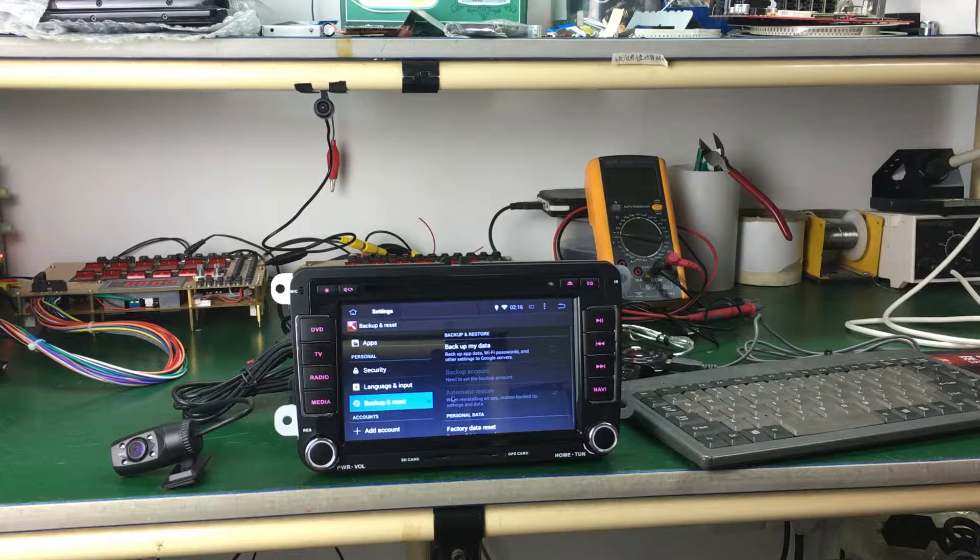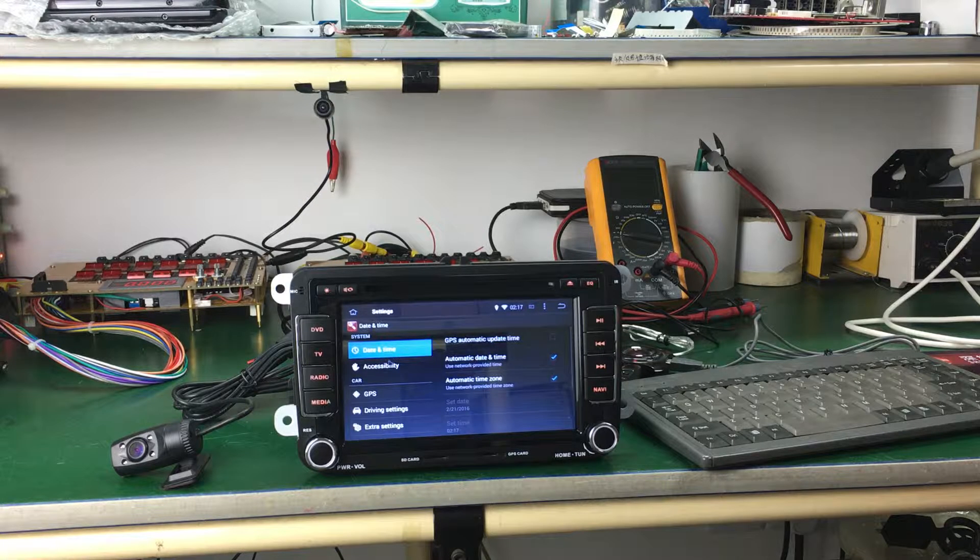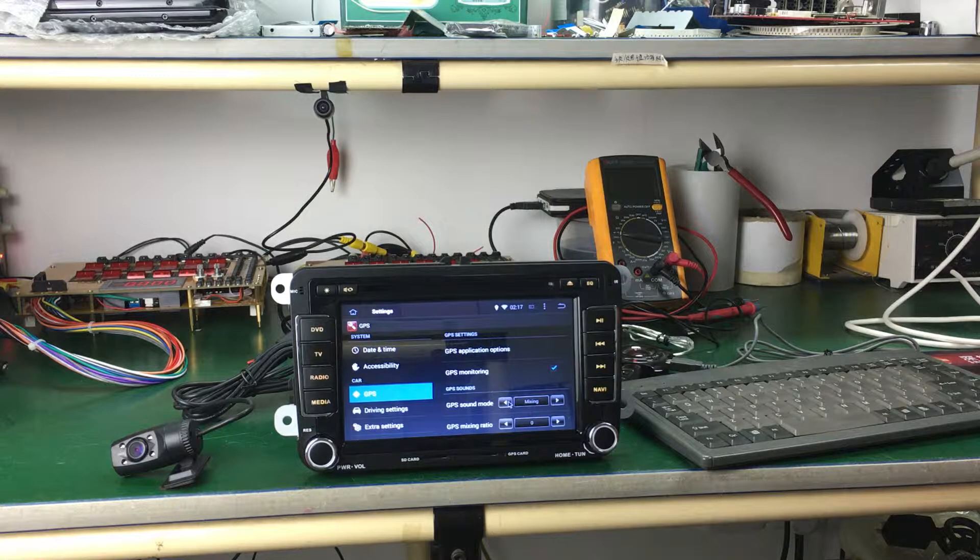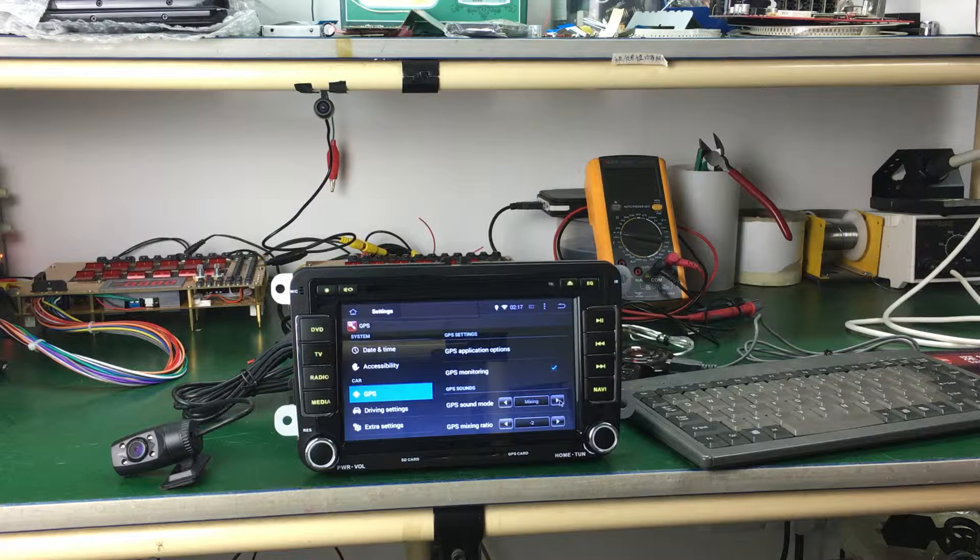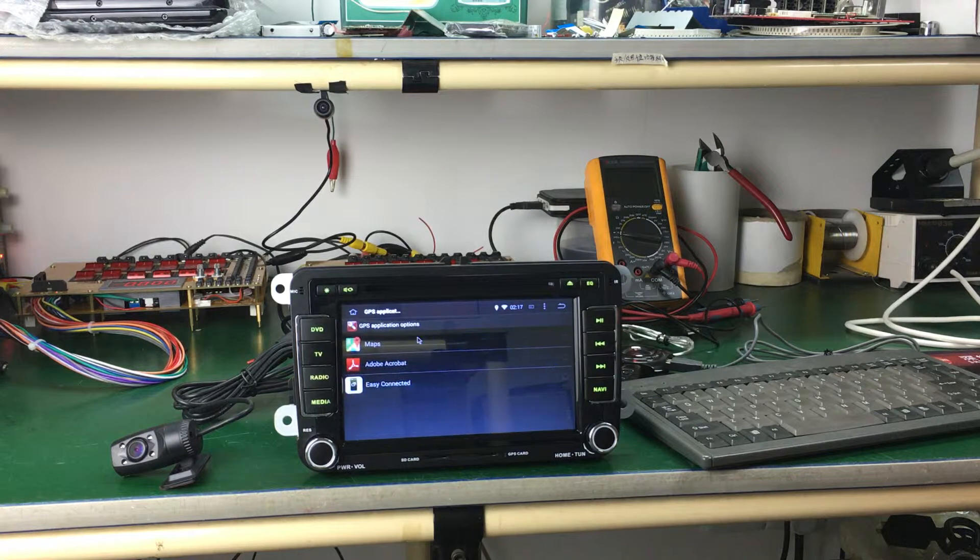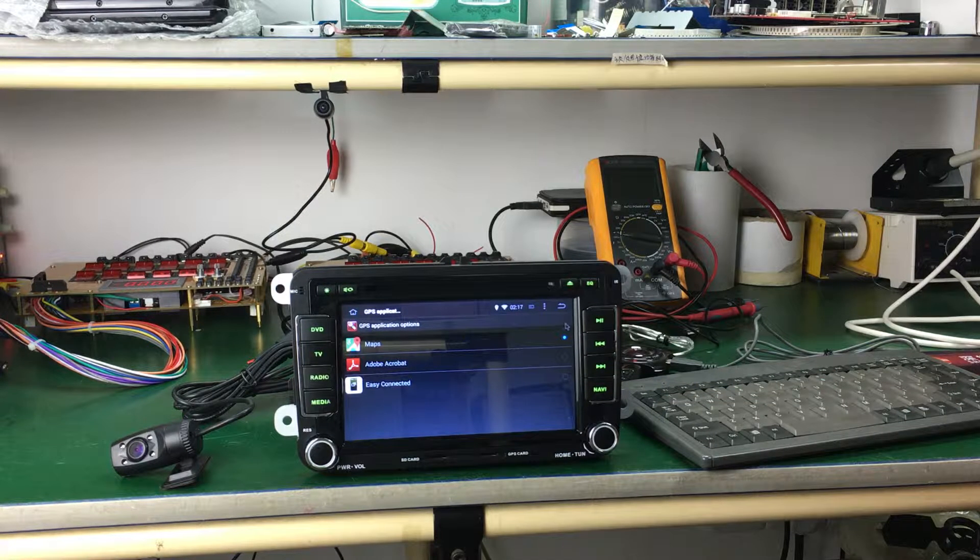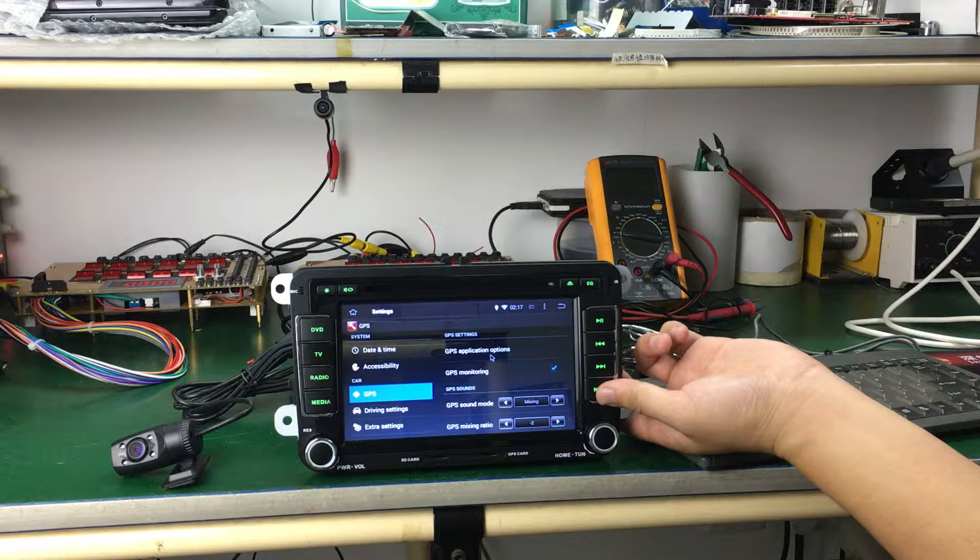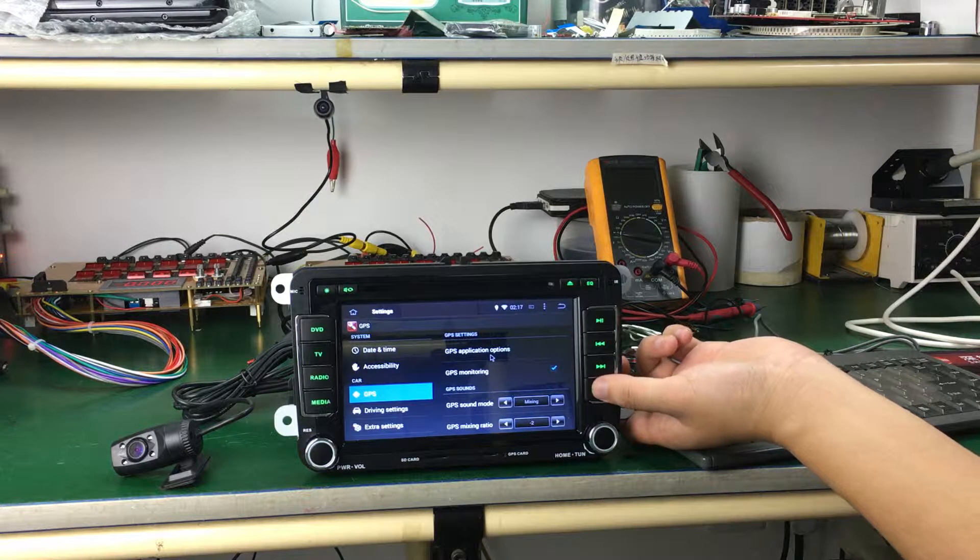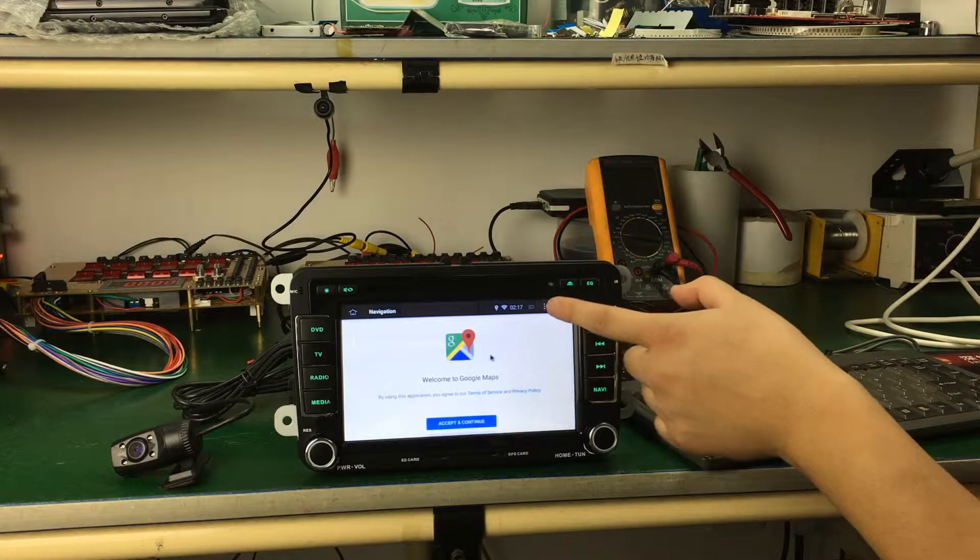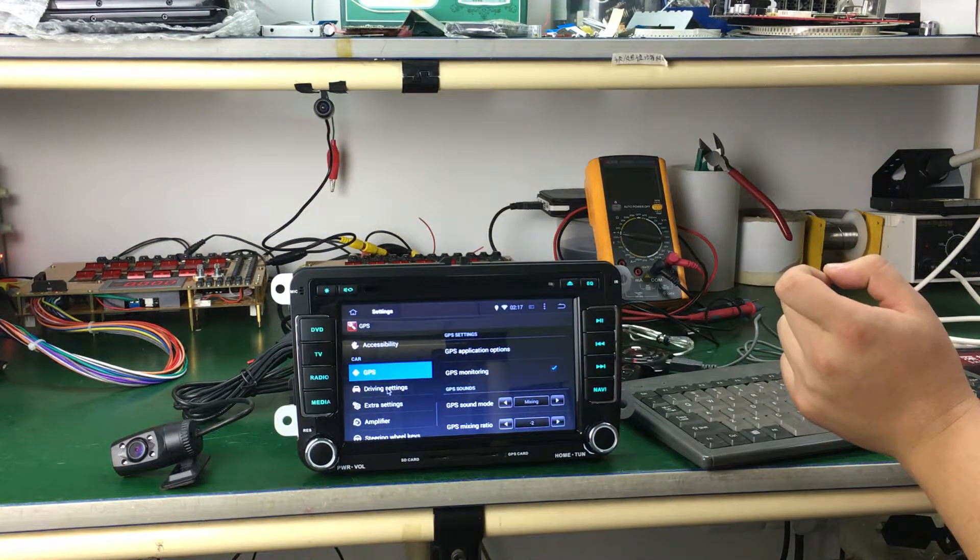Factory data reset, date and time. GPS, you can choose mixing. It's just a ratio. And the GPS application, you can choose Google Maps. You can open the naming. It shows the Google Maps. Okay.